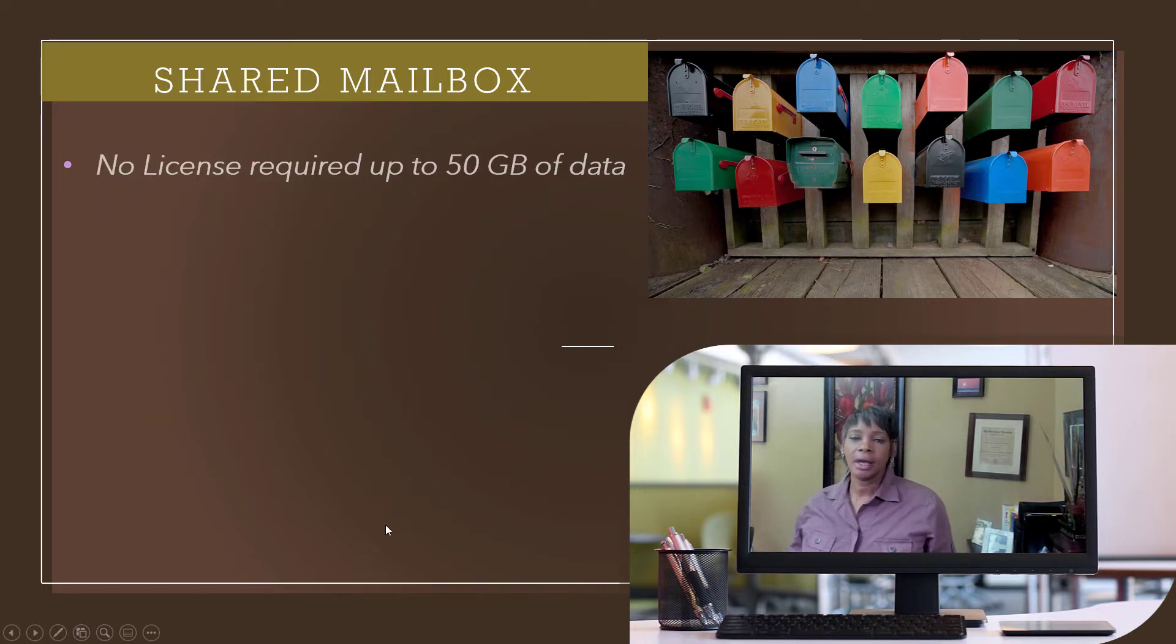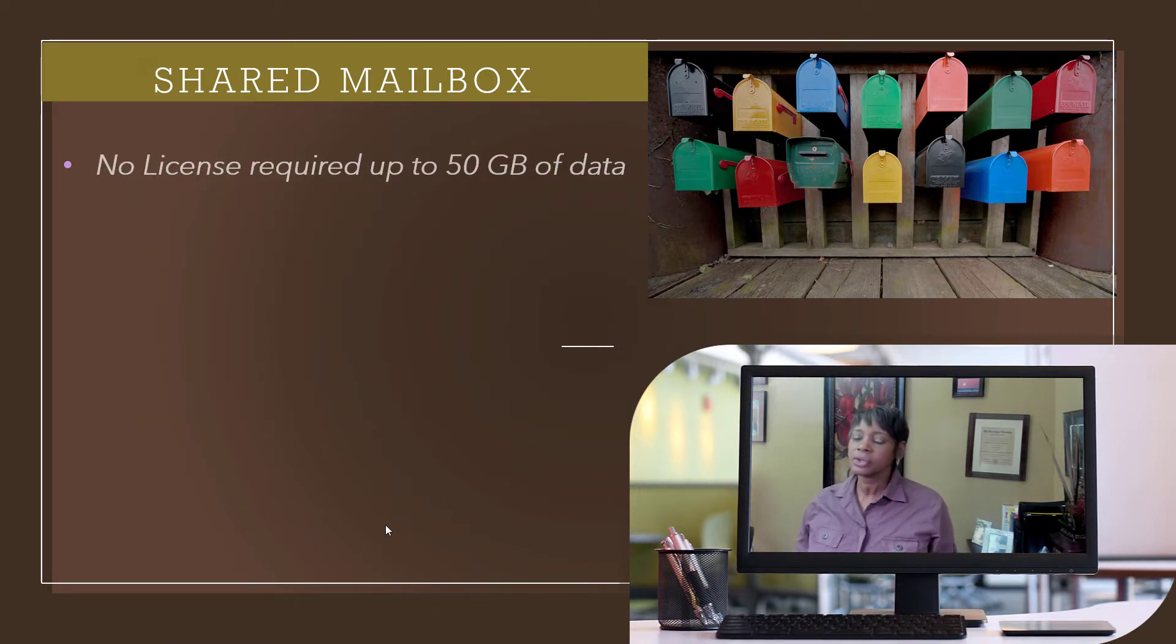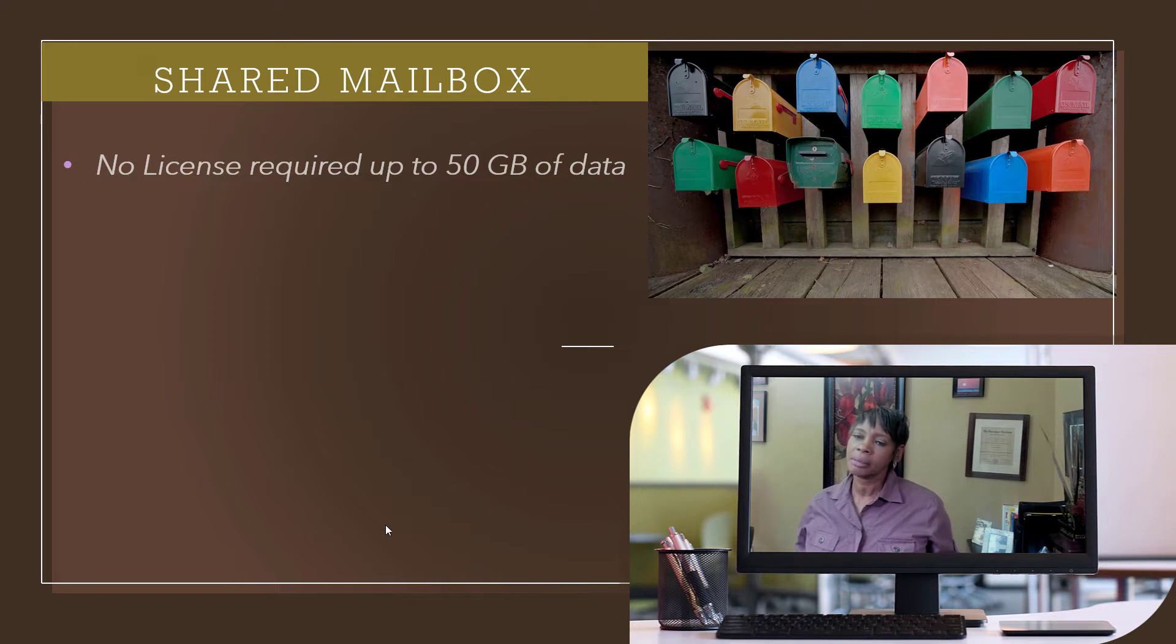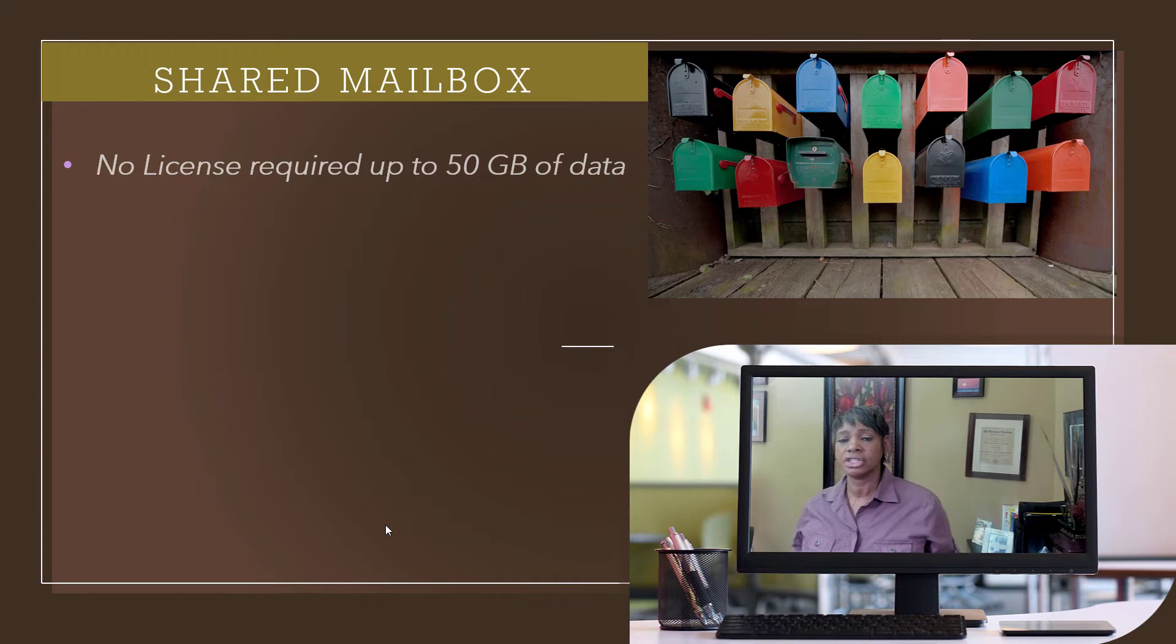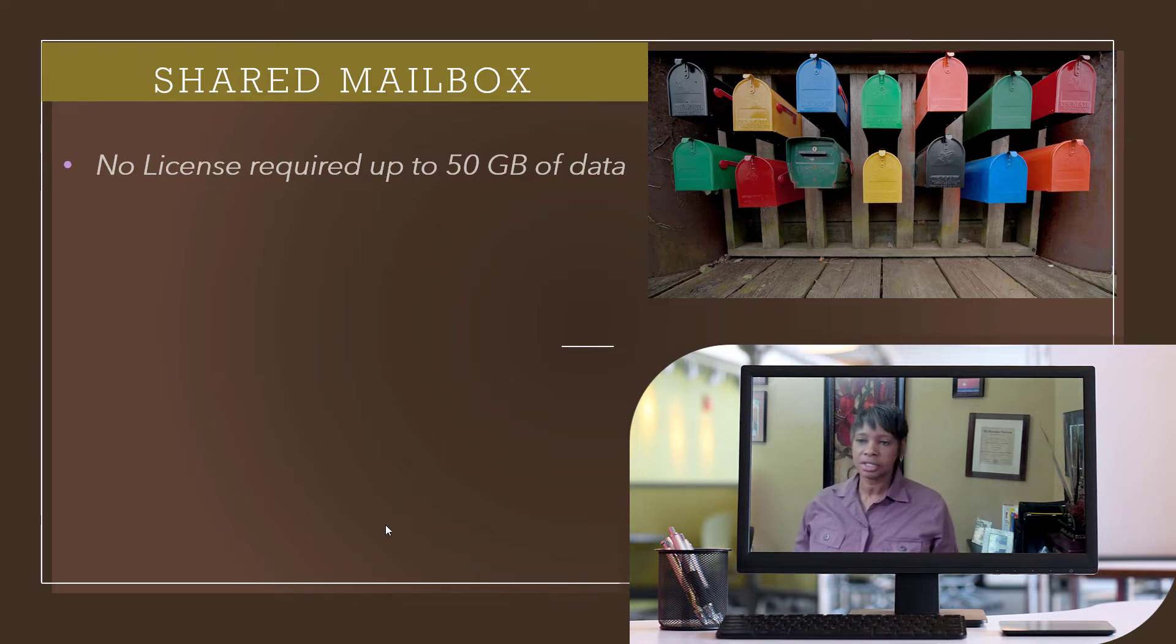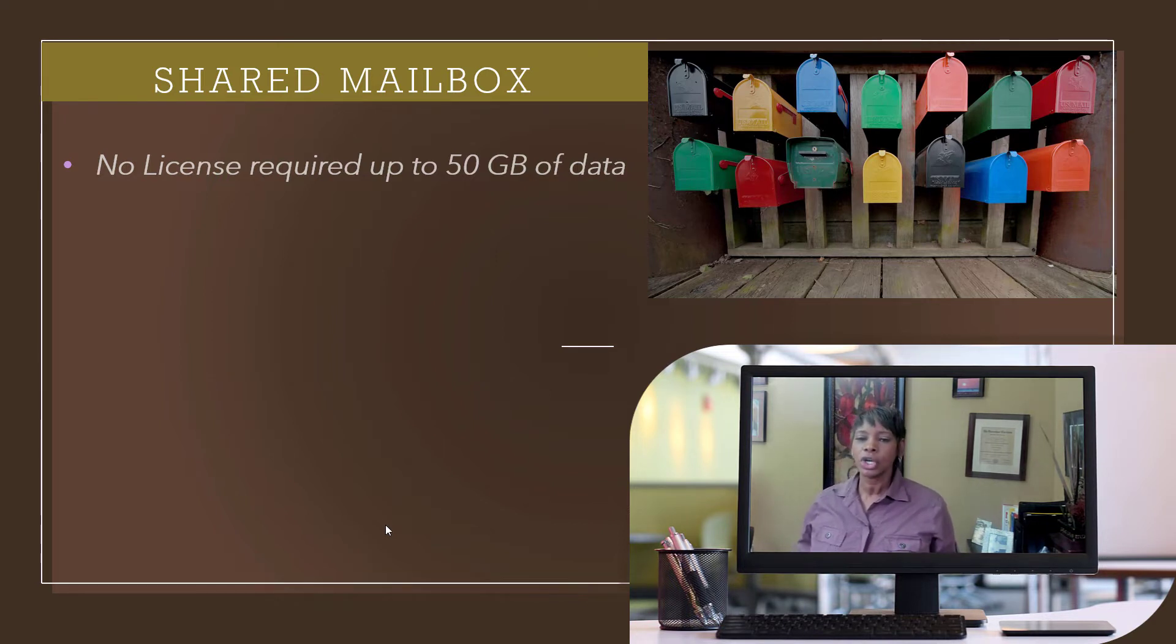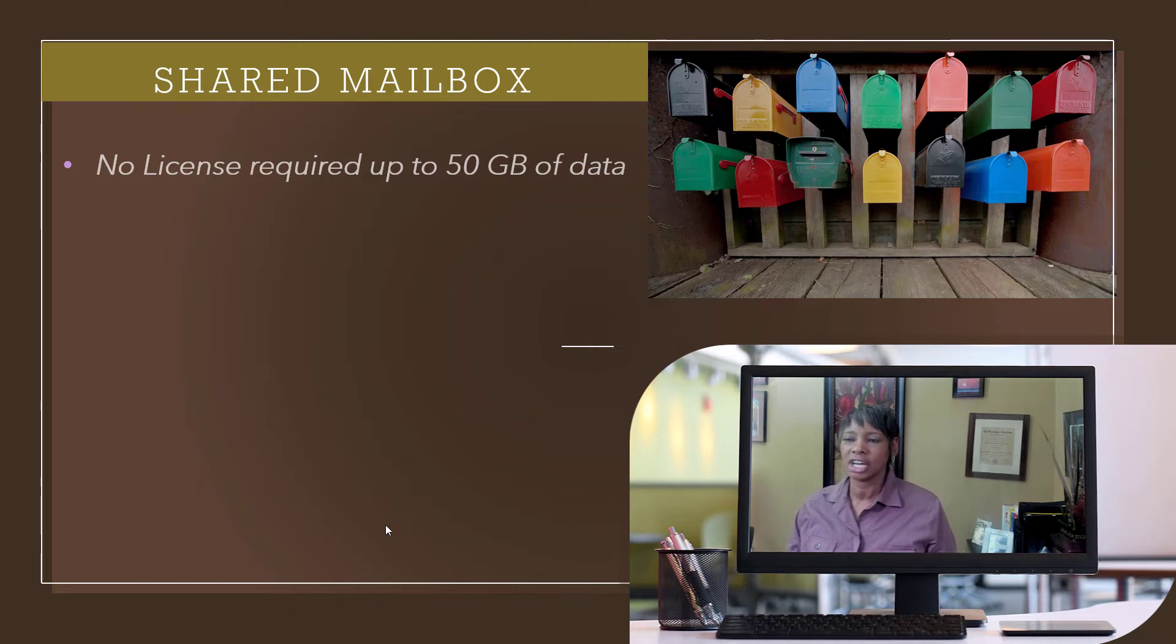You don't have to purchase a separate license for a shared email address as long as you don't exceed 50 gigabytes of data in that shared mailbox. To increase it to 100 gigabytes of storage, you must buy an Exchange Online plan.